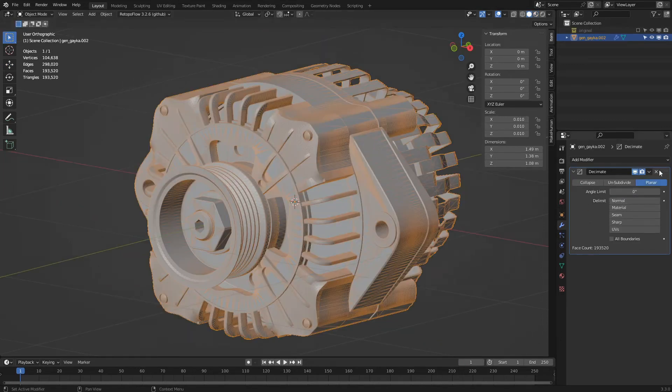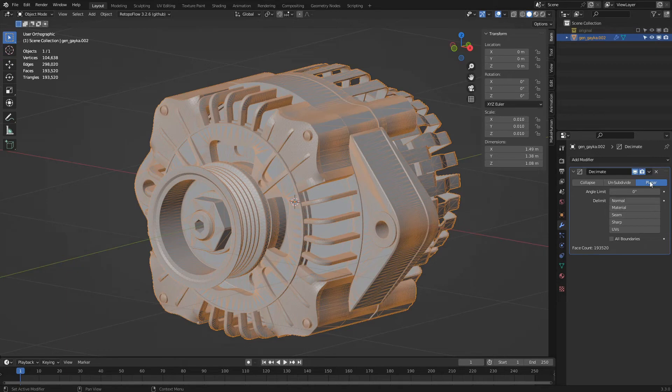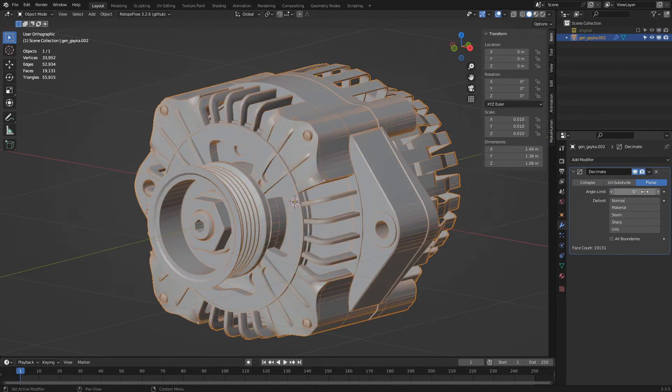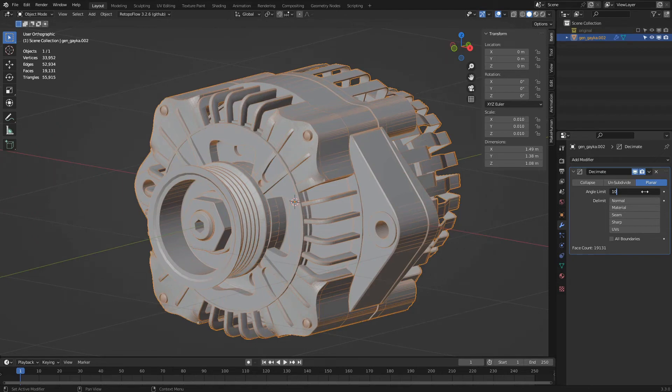Planar is useful for densely tessellated mechanical geometries. All faces that form an angle less than the angle limit parameter will be merged together.